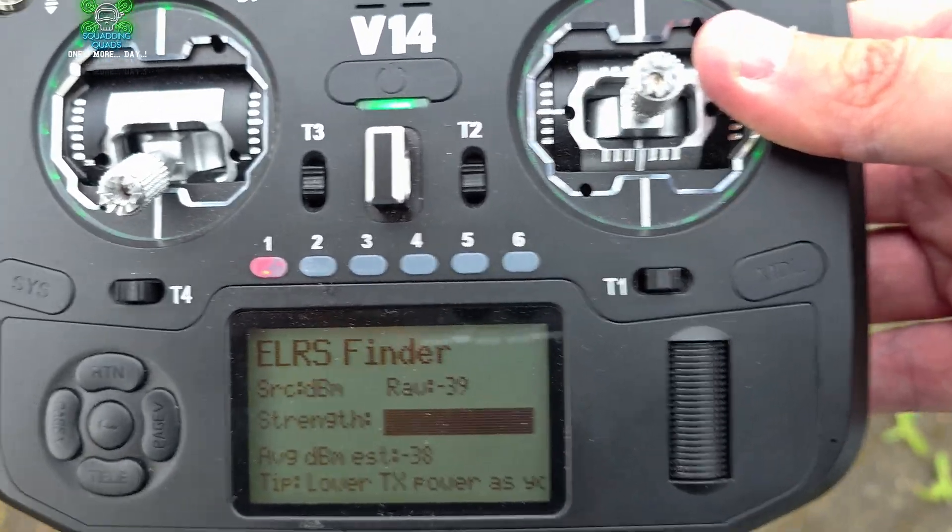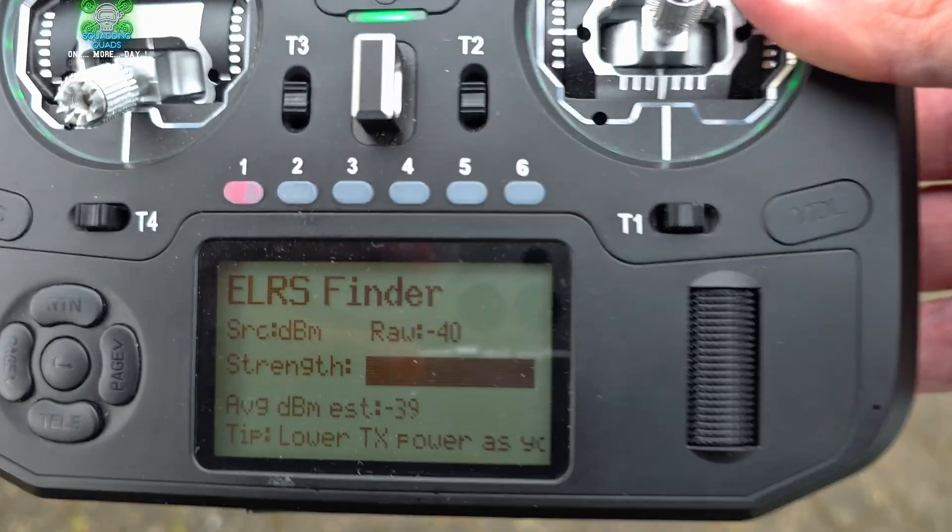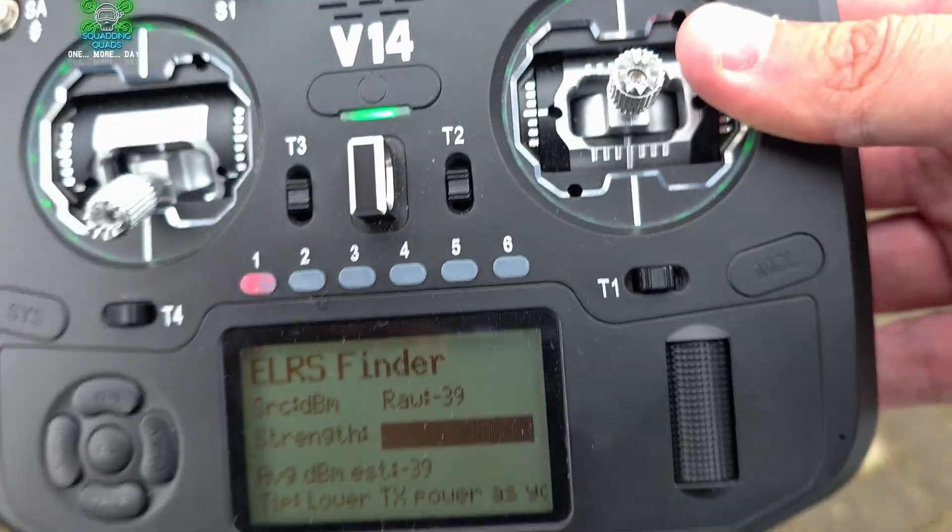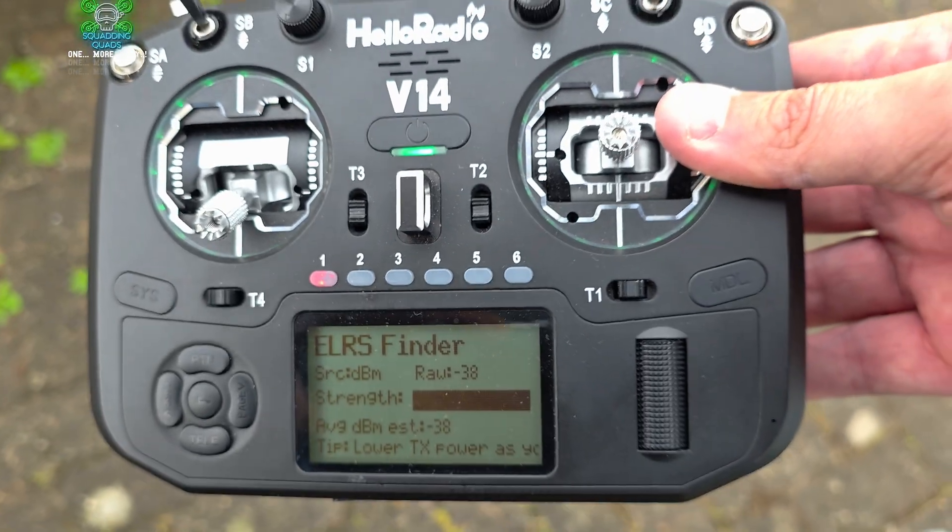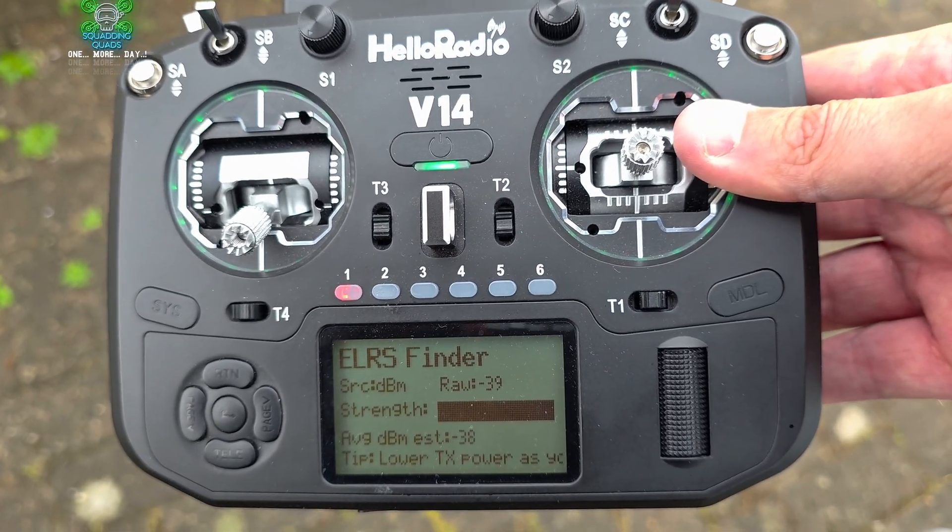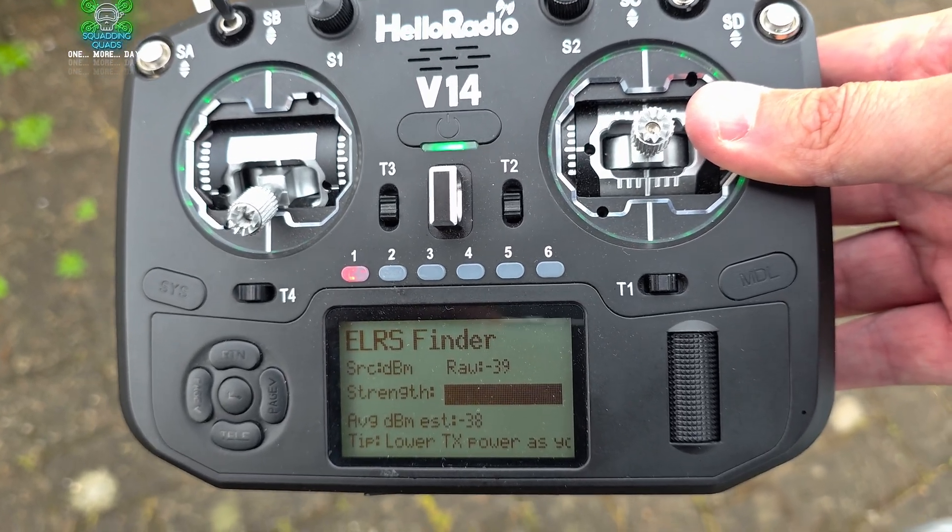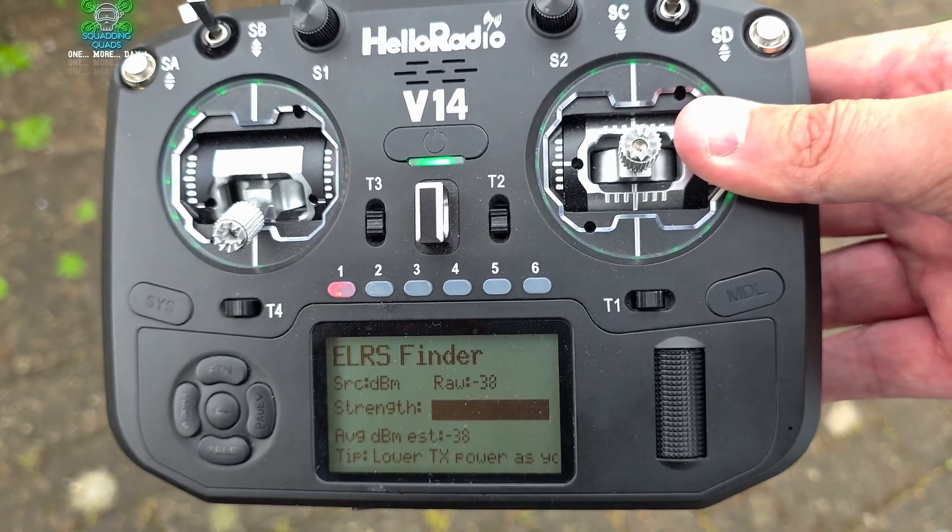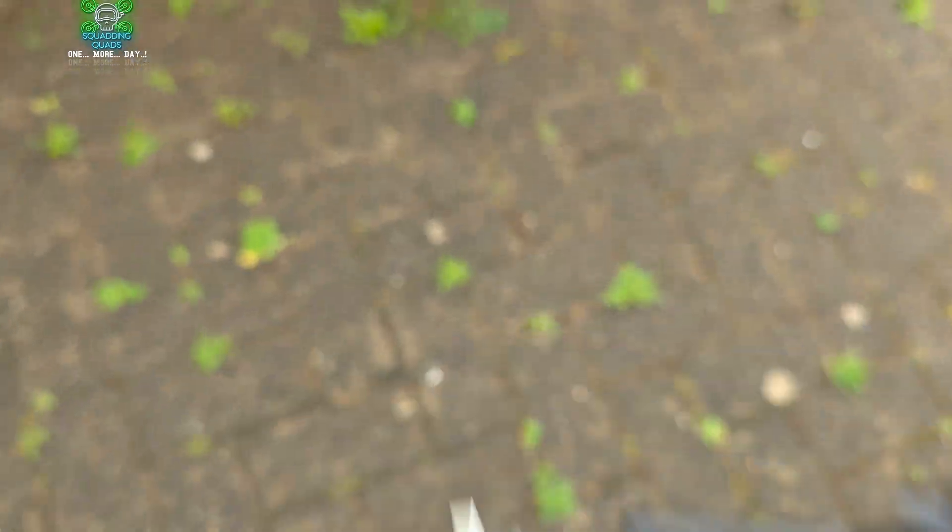You can see it's got even stronger now, so it's beeping away even more and we're on maximum. Again we're not going to worry about the values or anything because if we just look under here, there is a lost crashed drone.